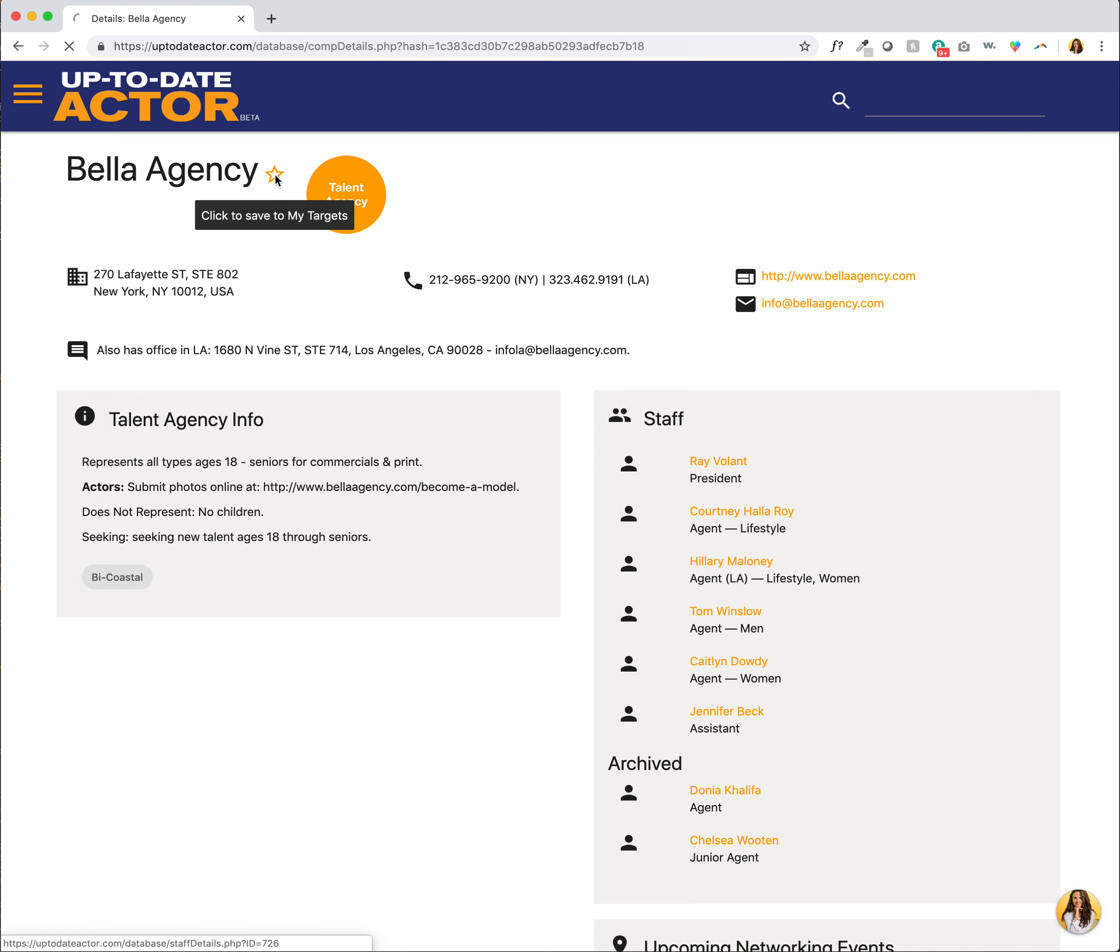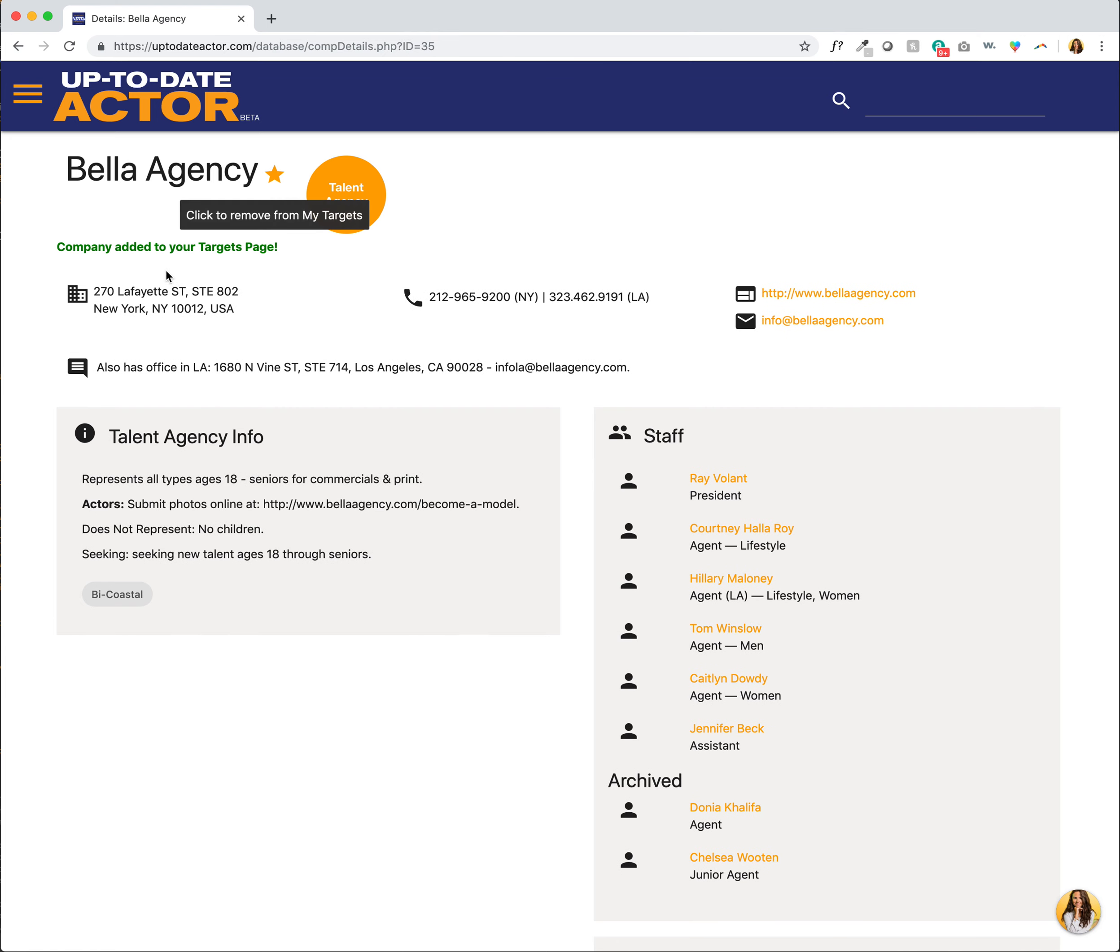I'm going to go ahead and do that. So company added to your targets page. So now I will be notified whenever there's an update to Bella Agency.